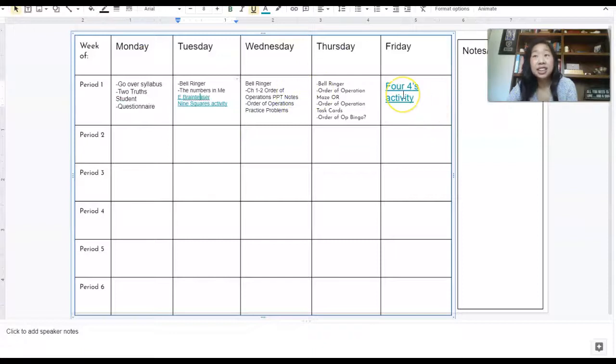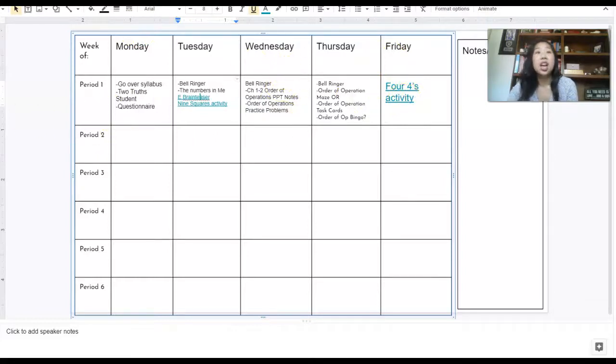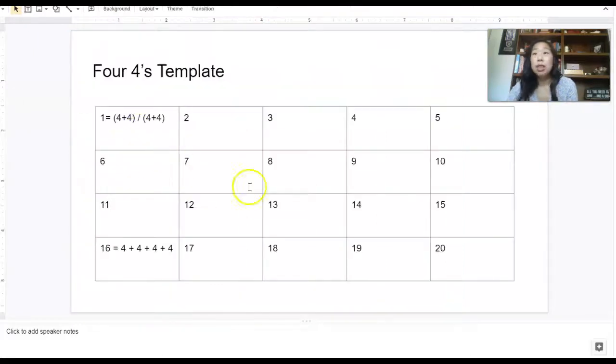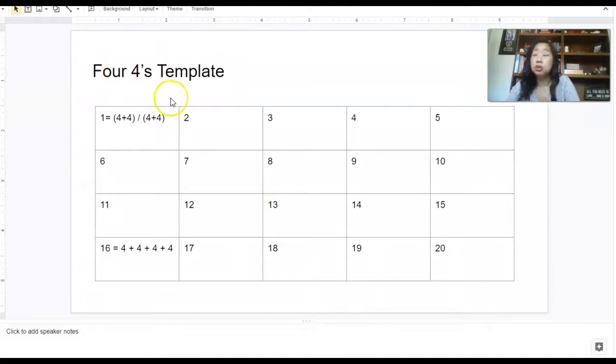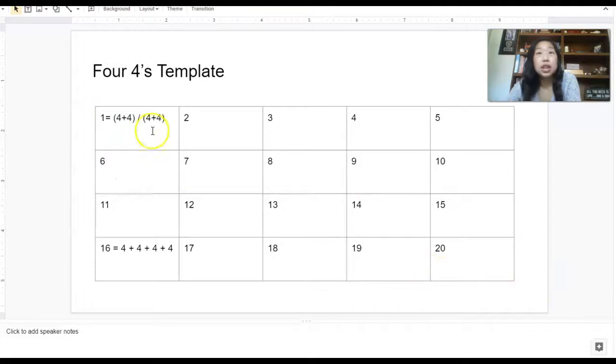And then finally, on the very last day, we will end it with Jo Boaler's four fours activity. I would highly suggest that you Google Jo Boaler four fours. The way that it works is your students will use four fours, and they will try to come up with the answers one through 20.